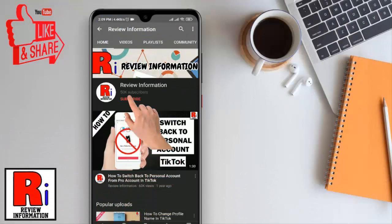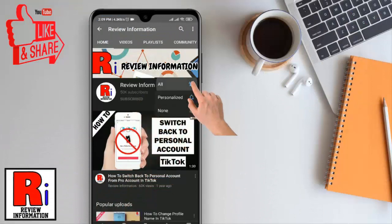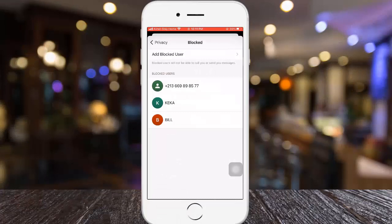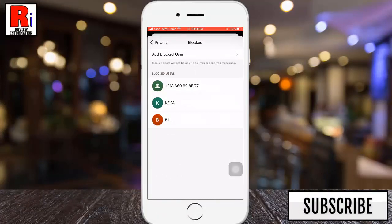Subscribe to my channel and hit the bell icon to get notified of any updates. If you are using Signal Messenger, you might need to block unwanted Signal users from contacting you. You can do this in just a few steps.